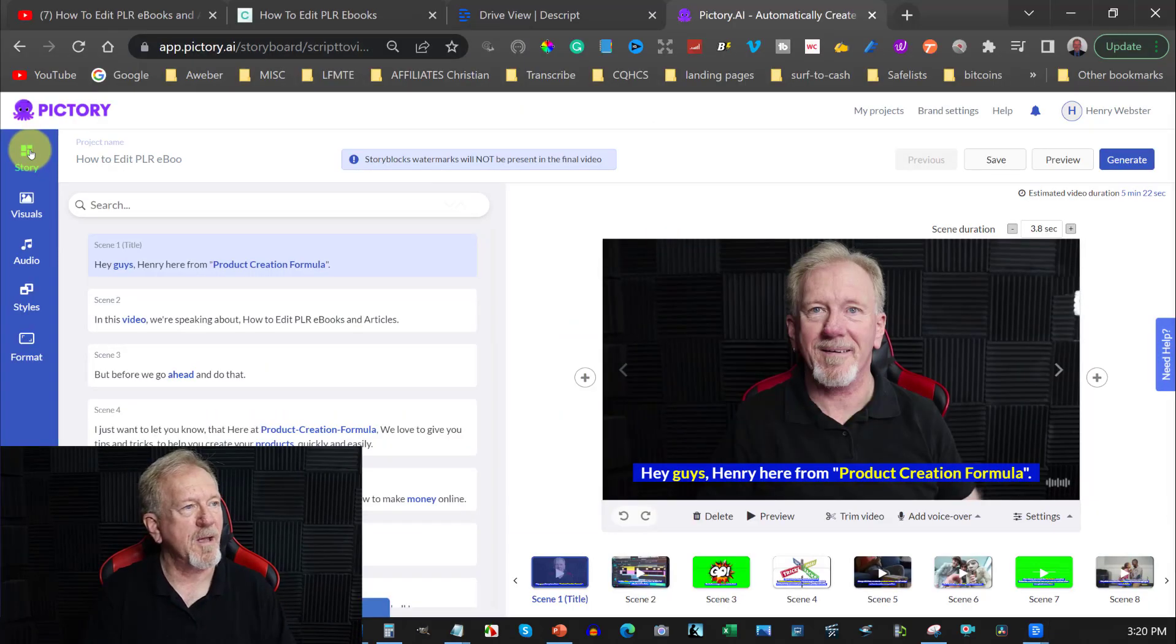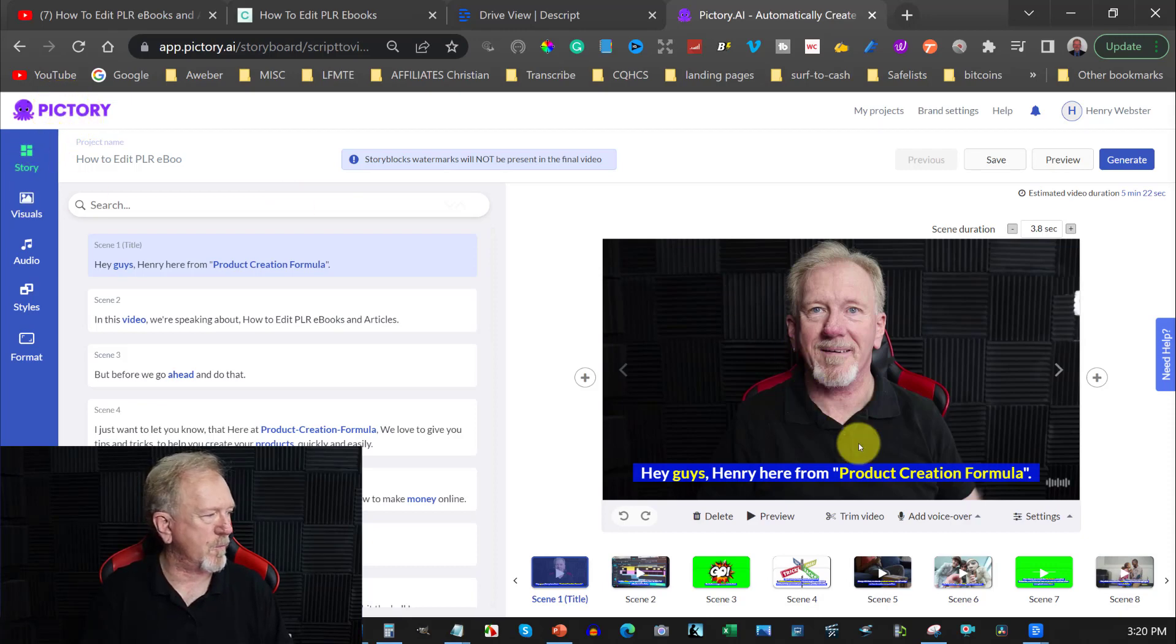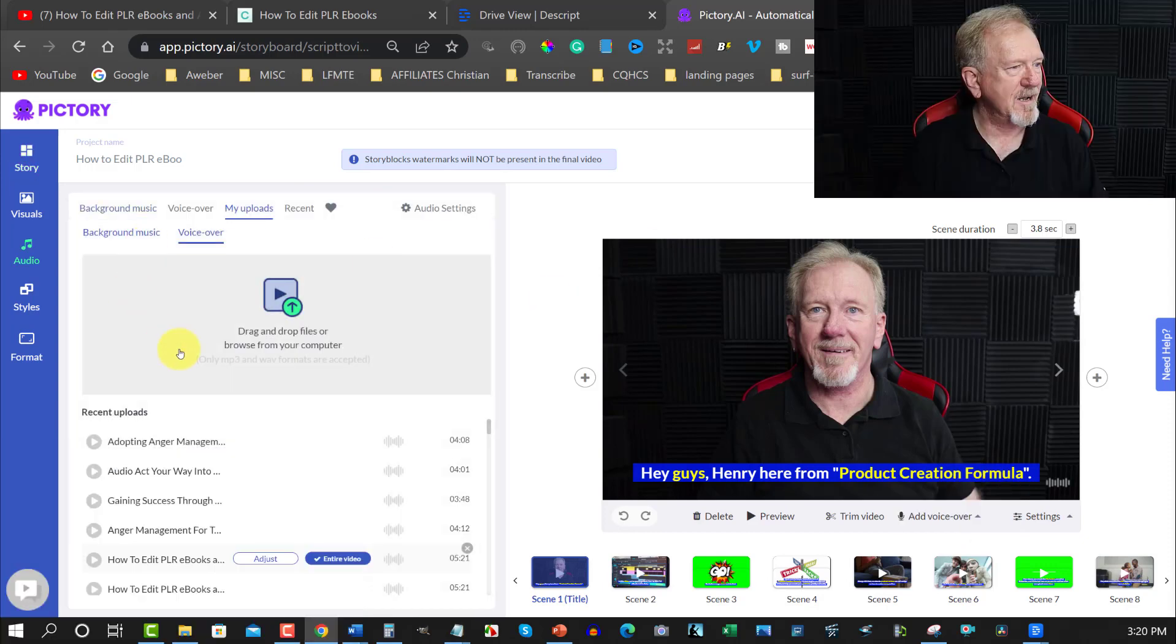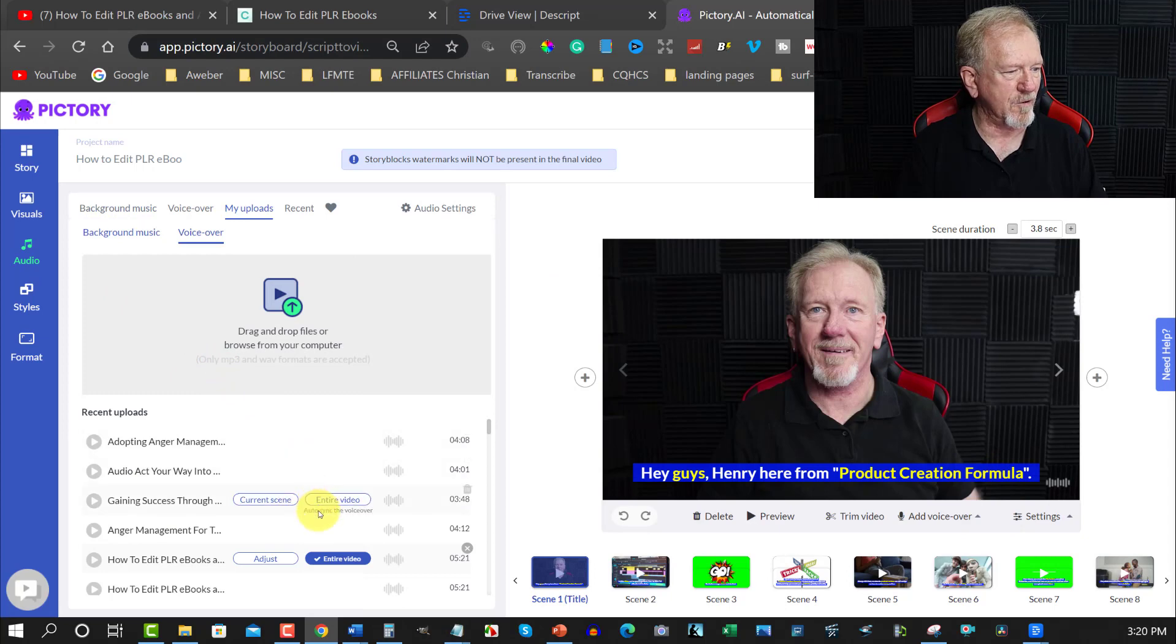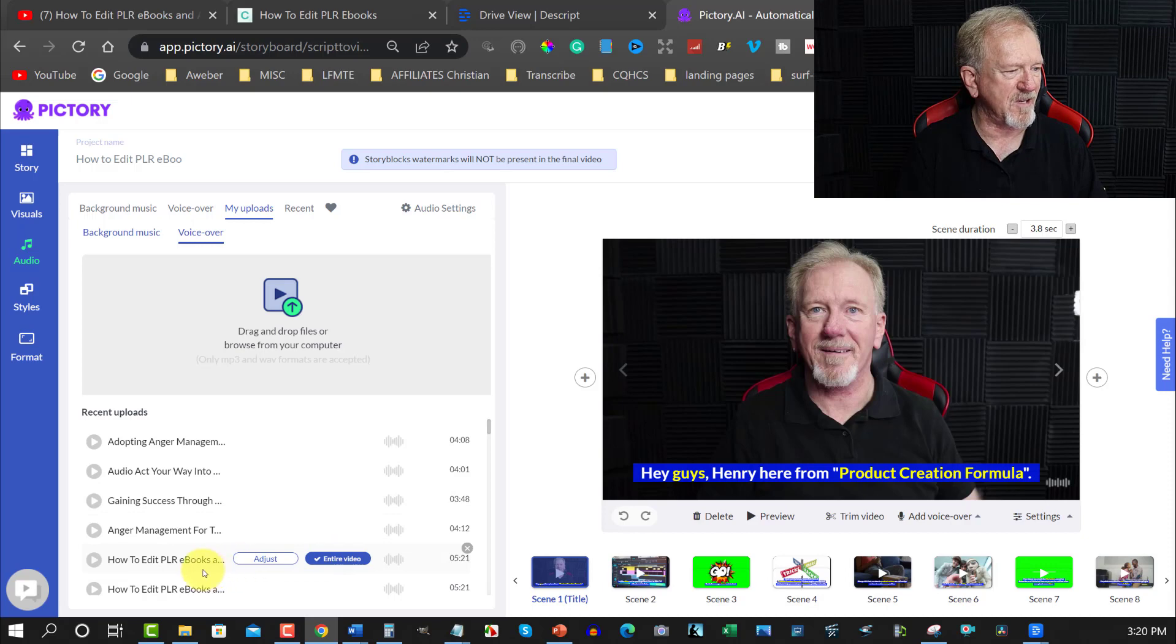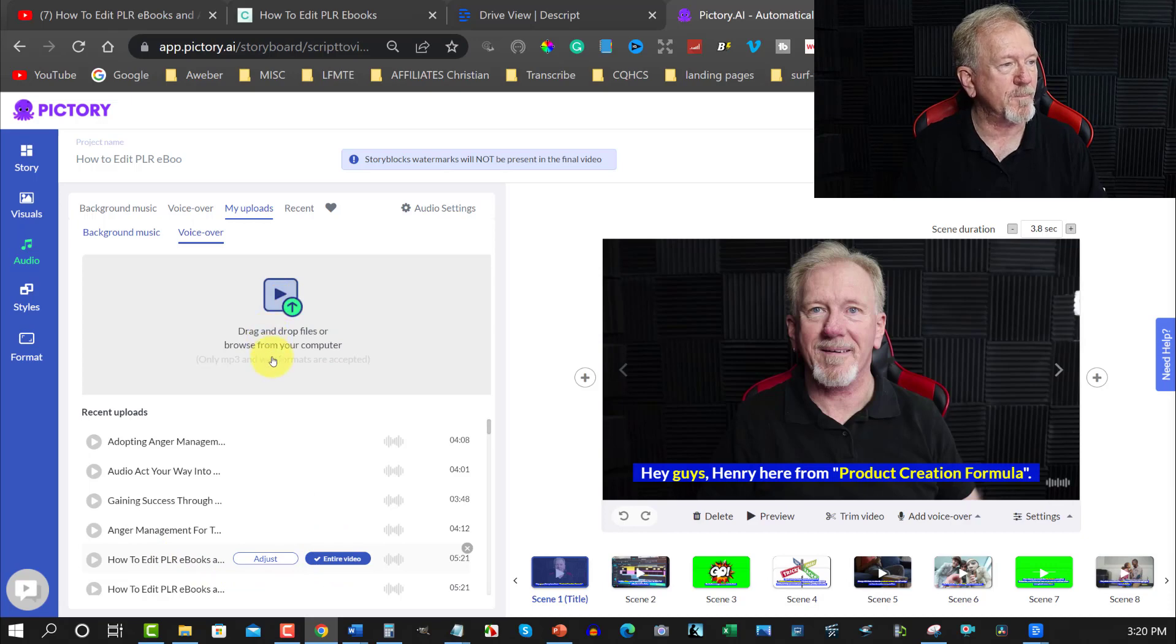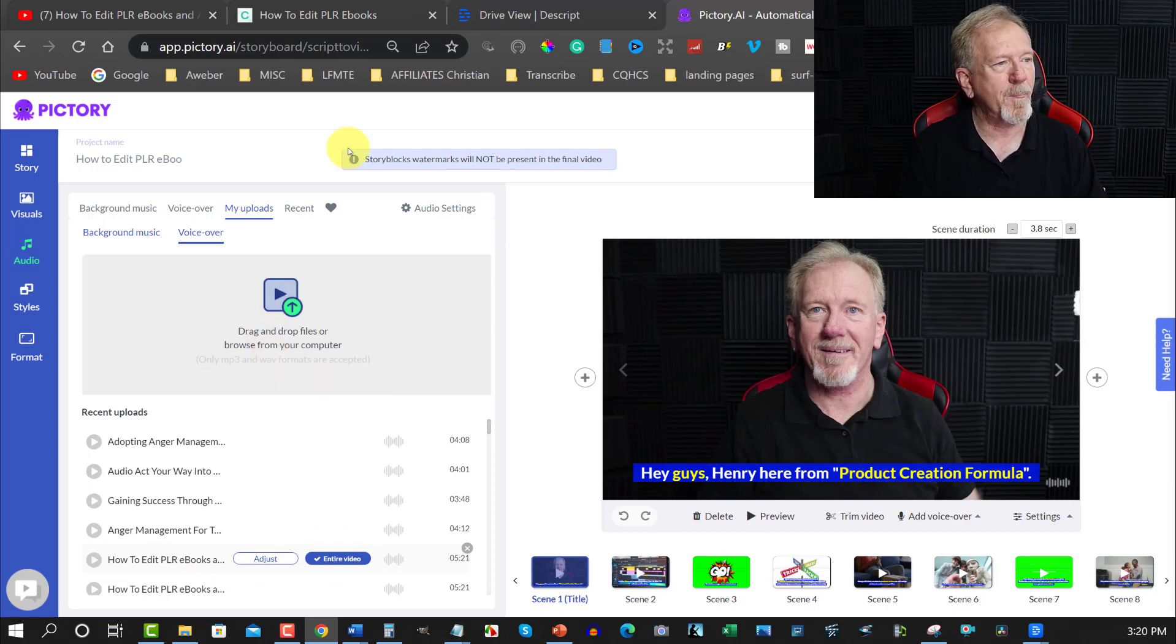Now you've probably seen me do ones on Pictory before. So what I'm going to do is I'm going to quickly take you through with what I did. What I did was I went here to upload voiceover. I clicked on that and that gave me the opportunity to then click on the upload. So what I did was I used this for the entire video. You see here, how to edit PLR ebooks and articles. I clicked that for the entire video once I uploaded it. And that then placed that straight into here.